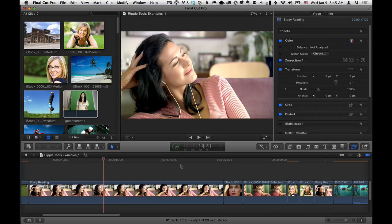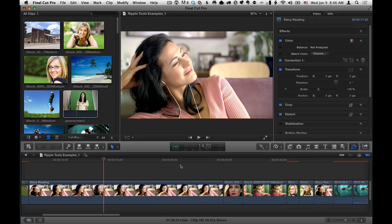Hi, Mark Spencer here from Ripple Training with a couple of tips on how to use the 8 and 16 point mats from Ripple Tools.